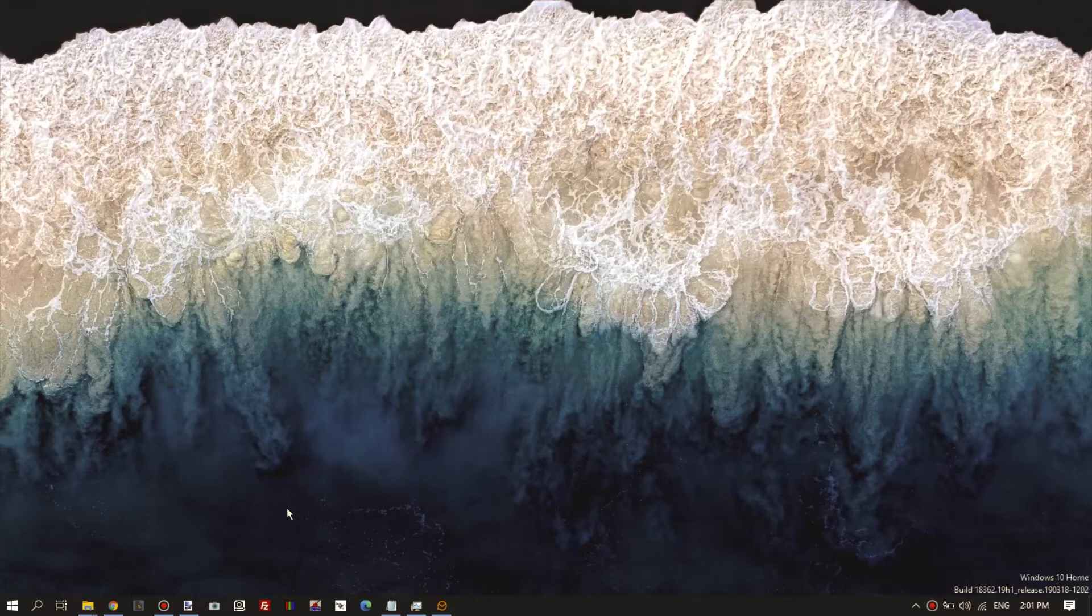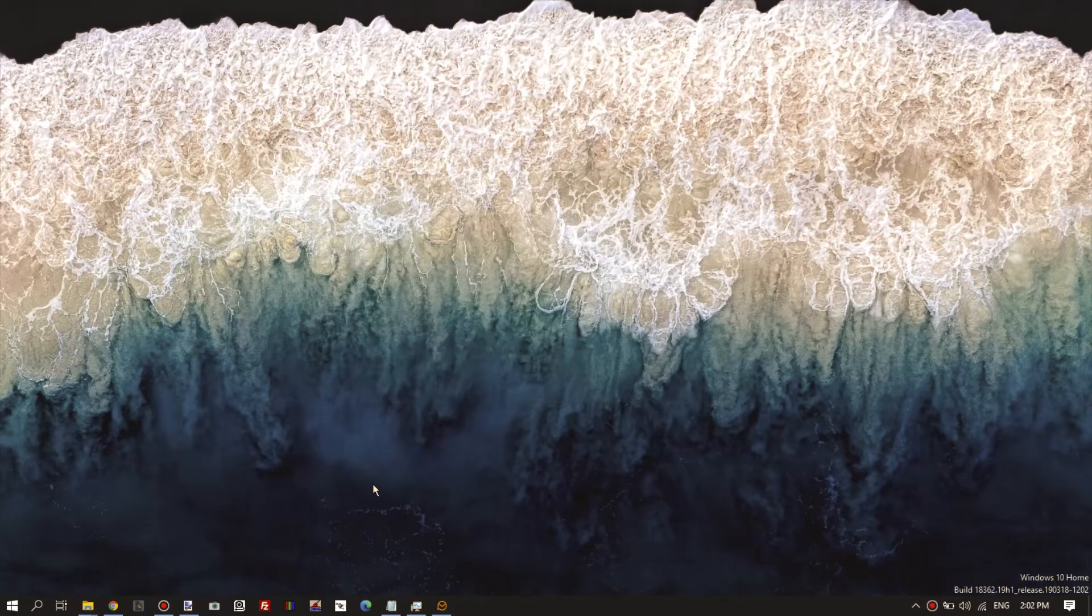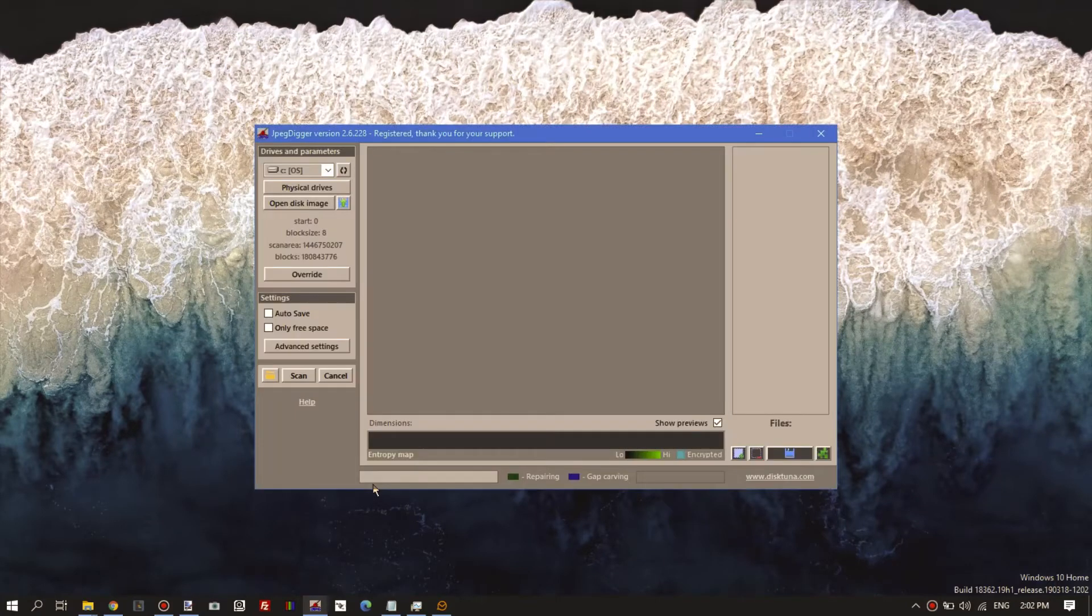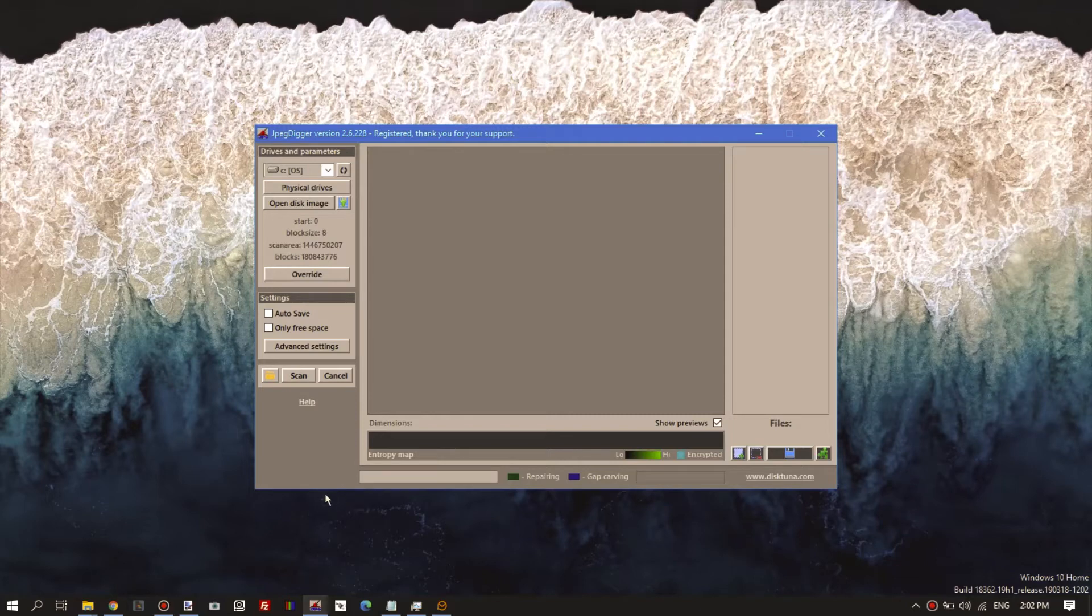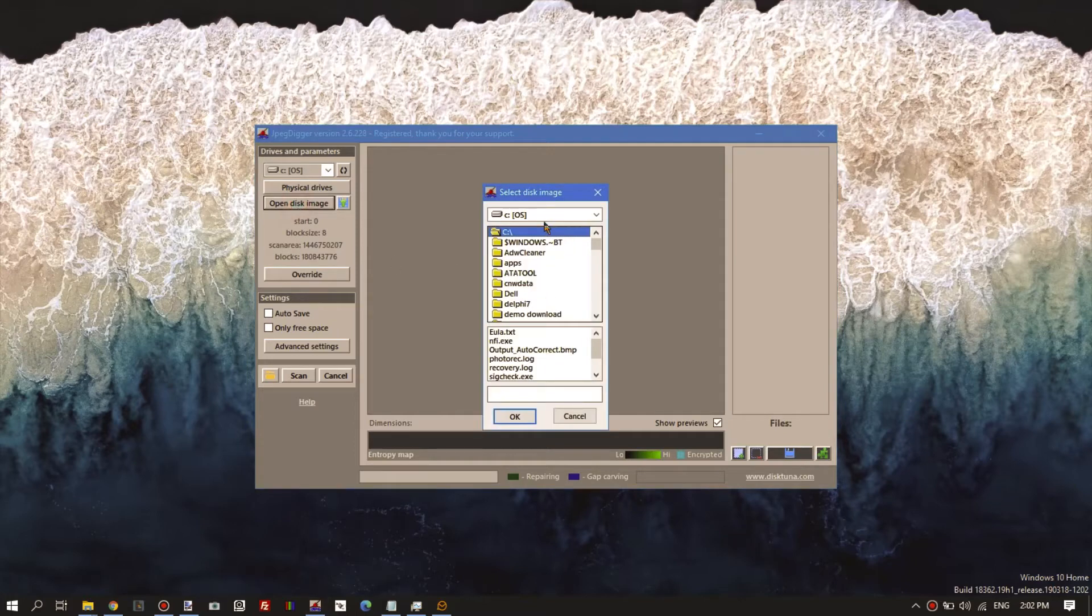So I'll be using JPEG Digger, but the image file created by JPEG Digger can be read by any decent file recovery program and analyzed. We select our disk image.